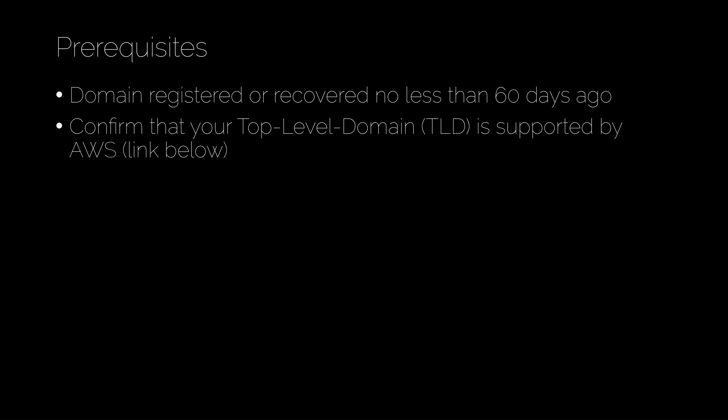You also have to confirm that your top-level domain, or TLD, is supported by AWS. Most are, but some aren't. I don't have any examples of that right now, but we have a link below that will show you where those can be checked.